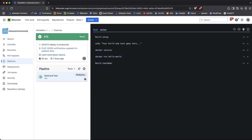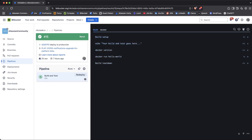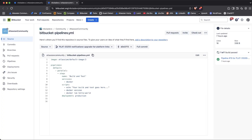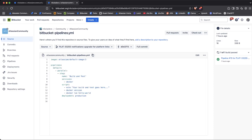When you go into the pipeline, it shows something called a build, and you'll see the status of your pipelines there. What you see here are the parts of a step — this is one step within the pipeline. I'm going to show you how the Bitbucket Pipelines YAML file looks, and as you can see, this is the structure of that pipeline.